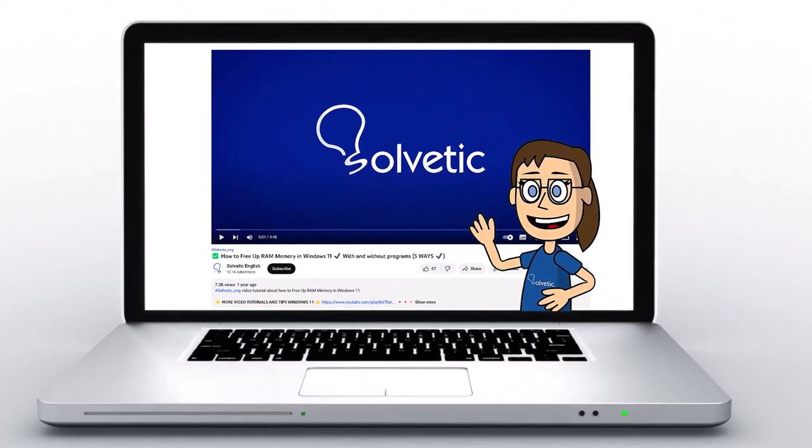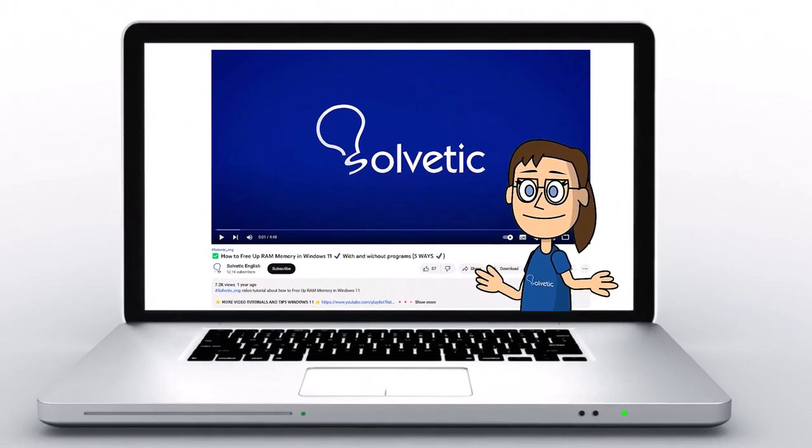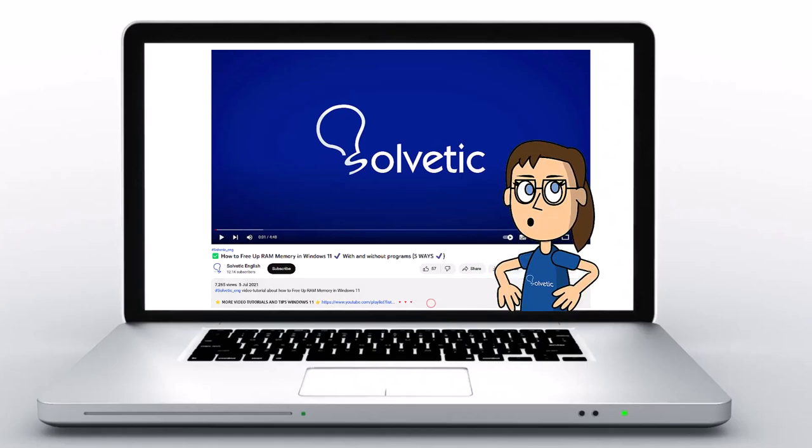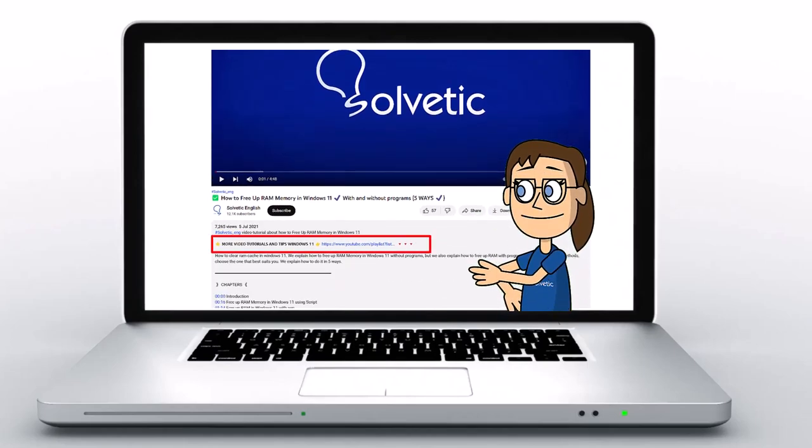Welcome to Solvetic, your channel to always learn technology easily. Below in the description, you will find useful links we used in this video.